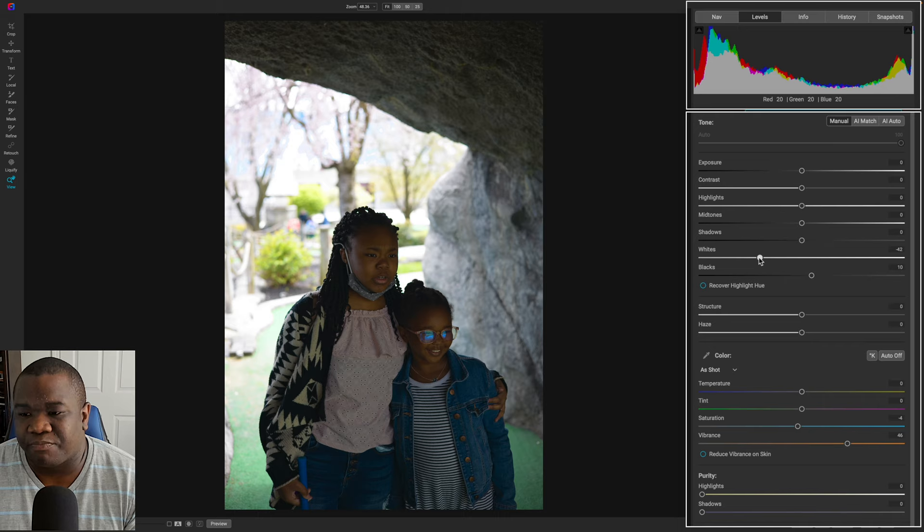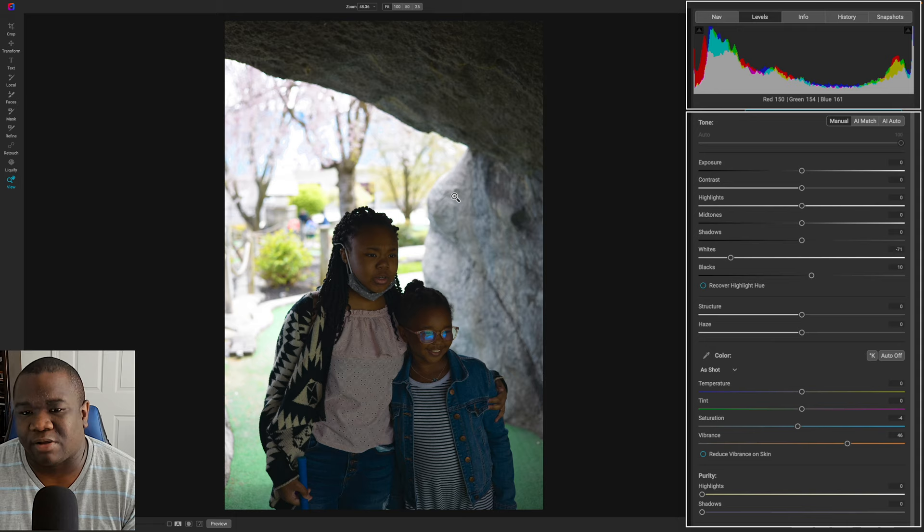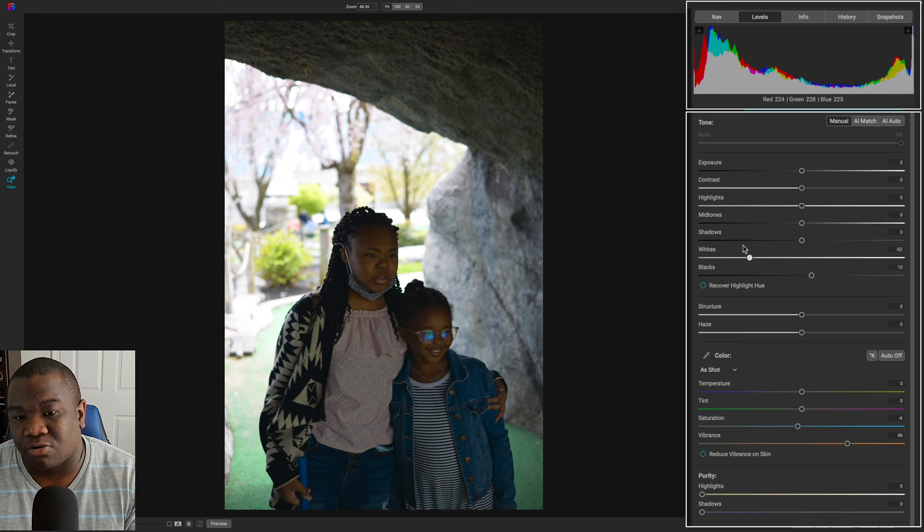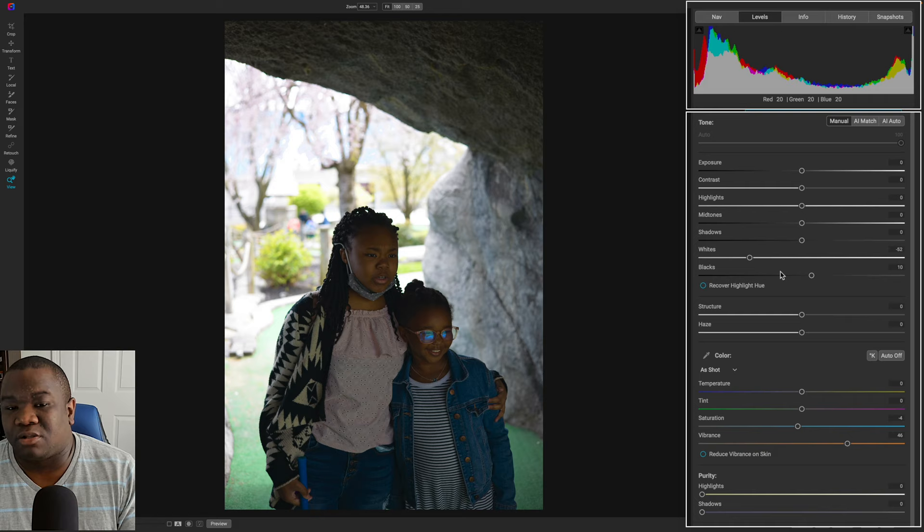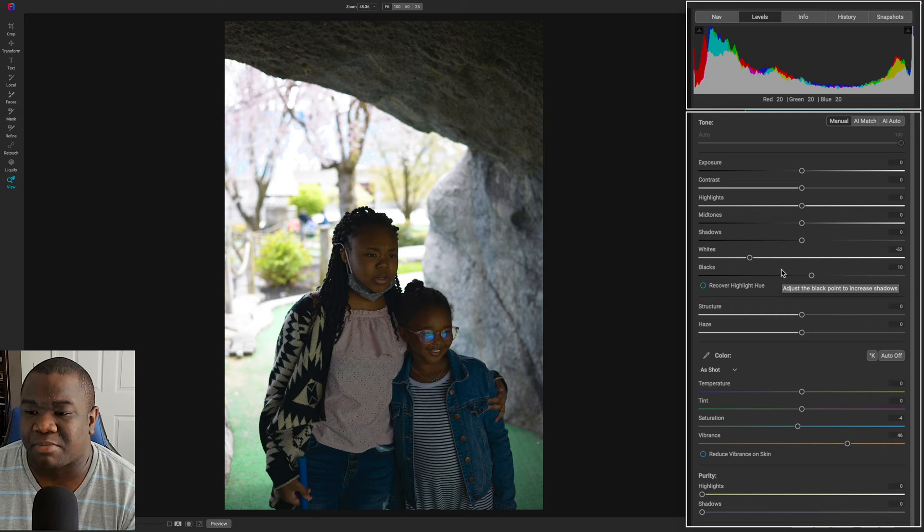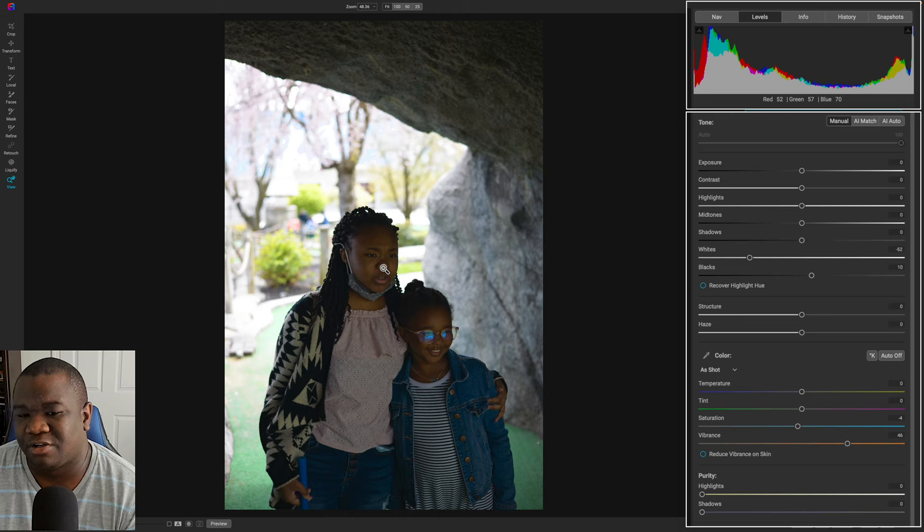So what I'm doing with the whites is just pulling those away because you can see I blew out the background here, or at least some segments of the background. Now to check that I can hold down the J key. And if you see red clipping indicators, that means you blew out the background. So you have no information in those areas. Not a huge problem, especially if you didn't have anything in the background that was worth seeing, like everything that's back there, not really worth seeing because I want the focus here.